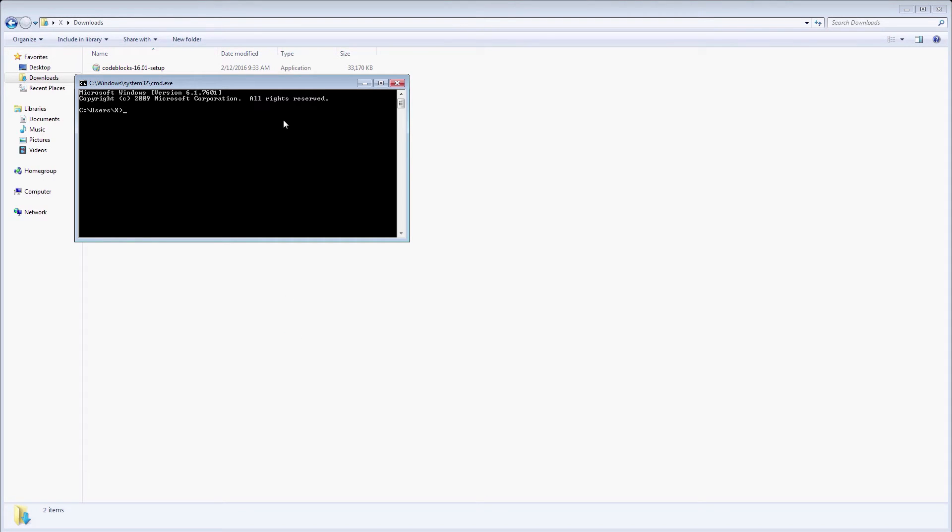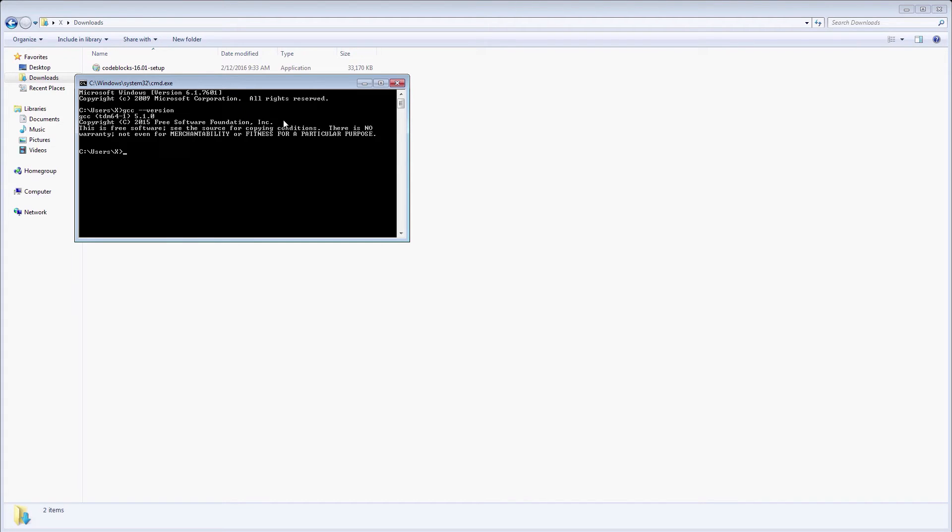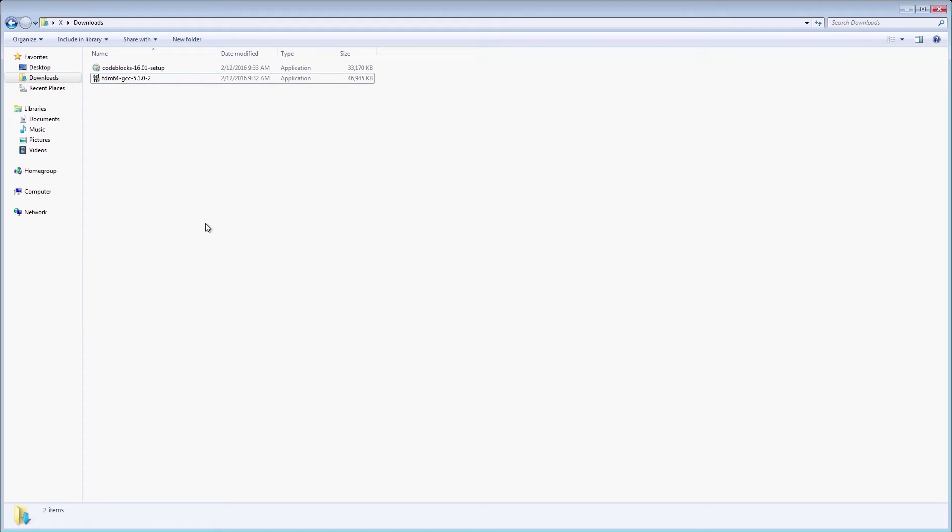Another way to open a command window is to press the Shift key and right-click on your desktop and select Open command window here. As you can see, we've just installed GCC 5.1 on our computer. Now, we'll install the Code::Blocks IDE.